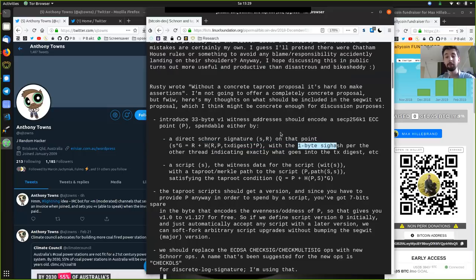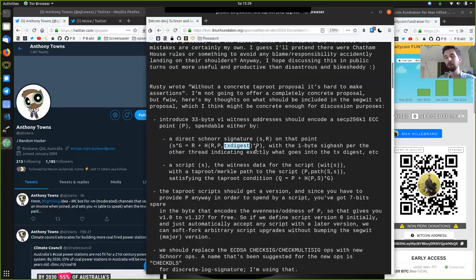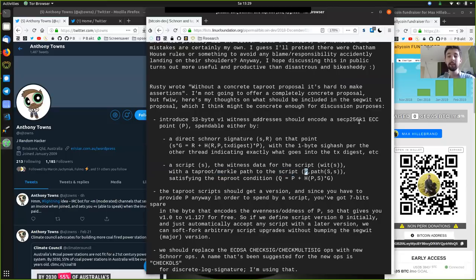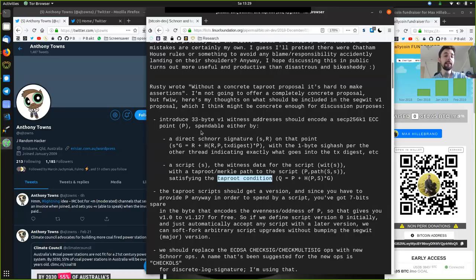This is just fancy cryptography explaining how a Schnorr signature works, with the one-byte SIGHASH per the other thread indicating exactly what goes into this transaction digest. We also have a script, the witness data for that script, and thanks to Segregated Witness, we can separate the witness — the signature — from the solution to the script itself, with the Taproot and Merkle path to the script of P (the elliptical curve point), together with the path of the script and the secret satisfying the Taproot conditions.